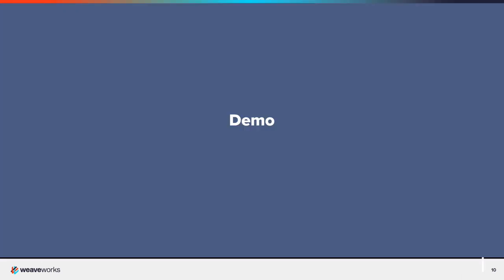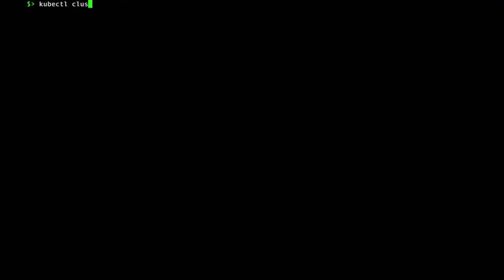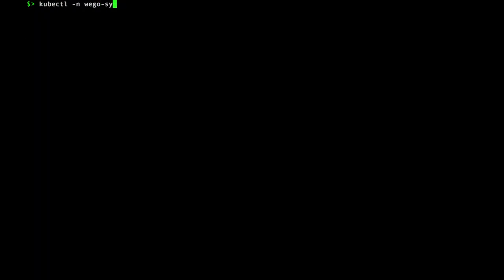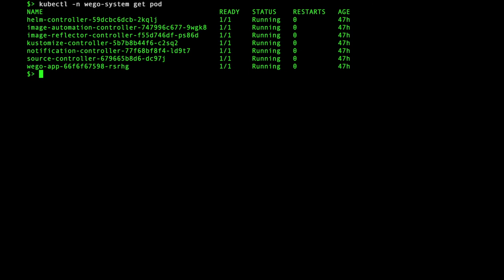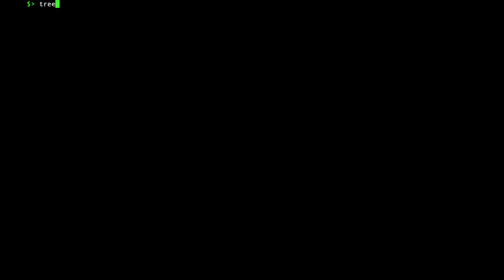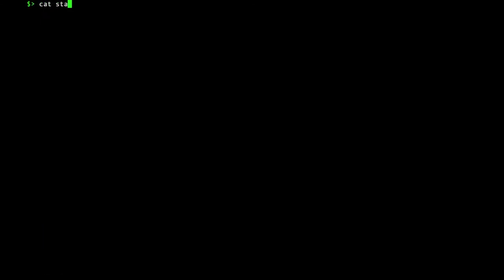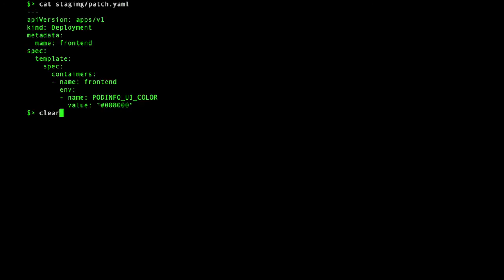Let's take a look at a Kustomize example. I already have a Kubernetes cluster with Weave GitOps installed. Watch the Getting Started video for a tutorial on how to set this up. I have cloned my Git repository locally to my workstation. I am using Kustomize with Base, Staging, and Prod directories. Each directory has a patch.yaml file that is used to modify the base files.